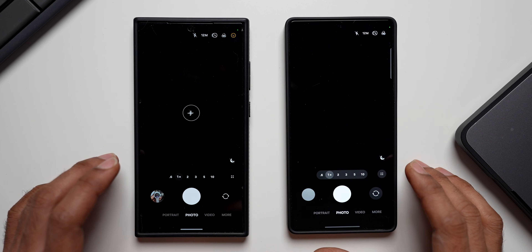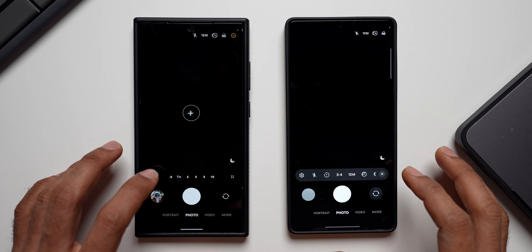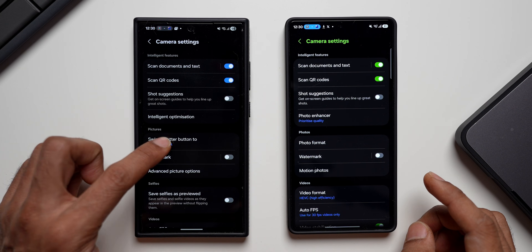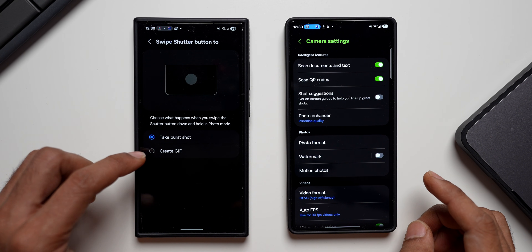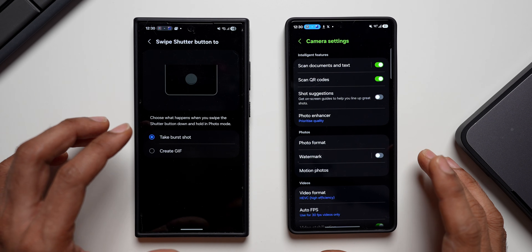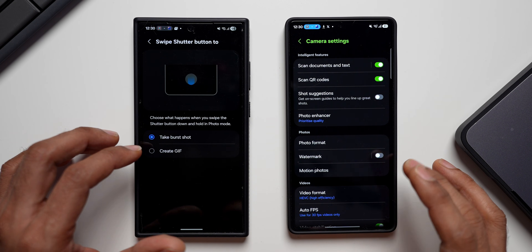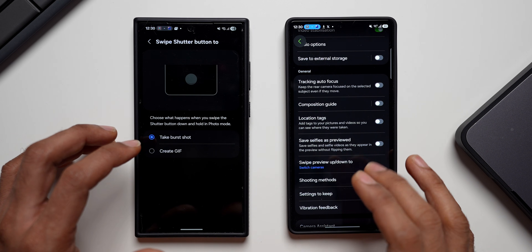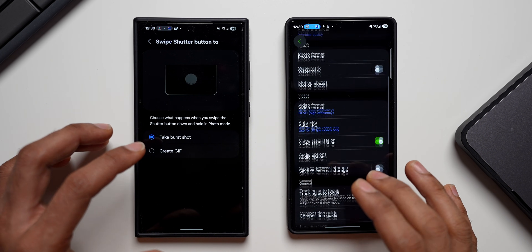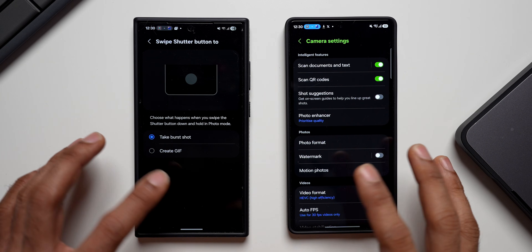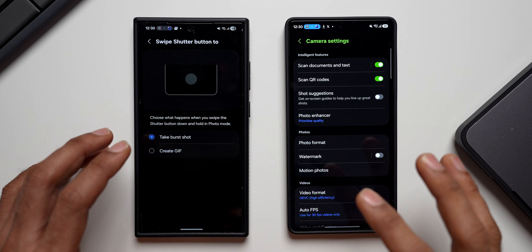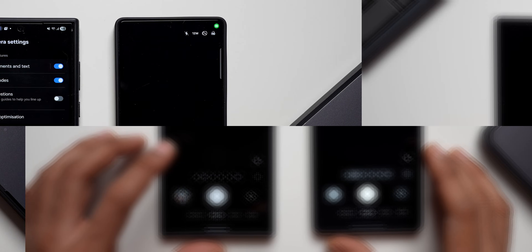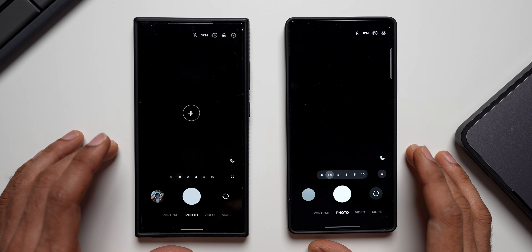The third feature I'm not able to find is in the settings menu — though I could be wrong. In the settings on One UI 8, there's an option called 'Swipe shutter button to' which lets you take a burst shot or create a GIF. I'm not able to see this option on the latest One UI 8.5. I checked all the settings and I'm unable to find it, so I feel this feature is also missing. Let's hope Samsung adds it back.